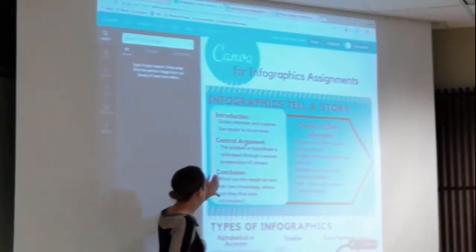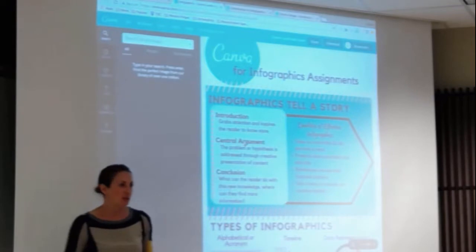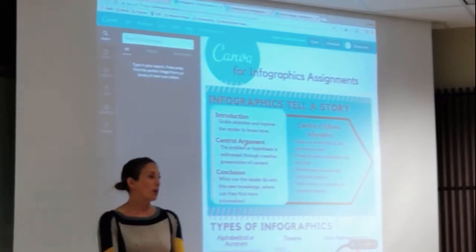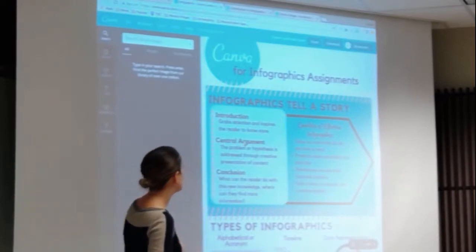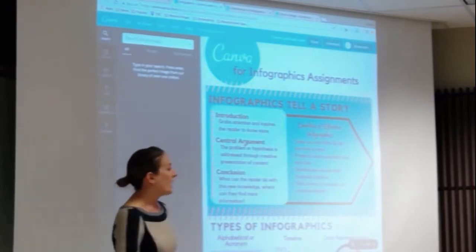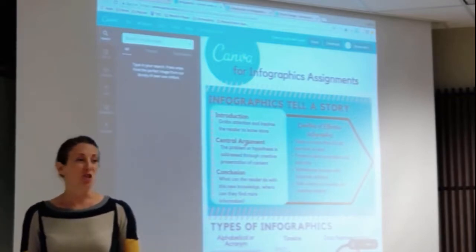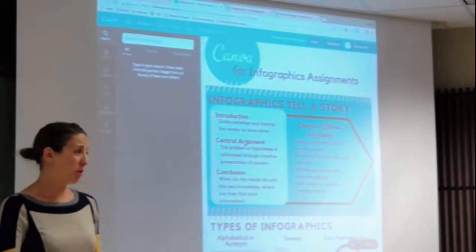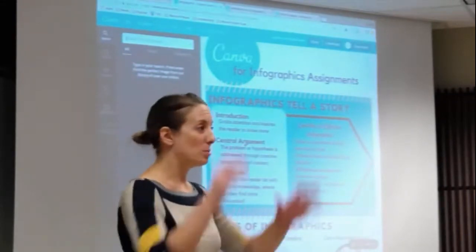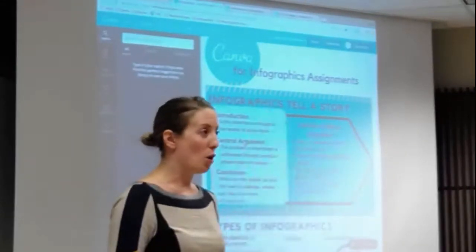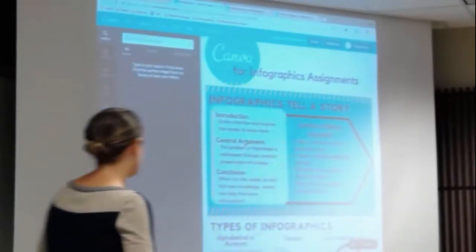Thinking about what the conclusion is — what is the reader to do with this knowledge? How can they put it into practice? How can they find more information? As a general rule of thumb, an infographic should take no more than about 30 to 40 seconds to read — it's pretty quick in terms of an overview of information.